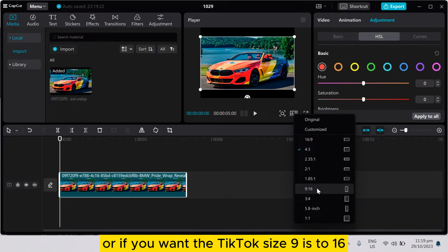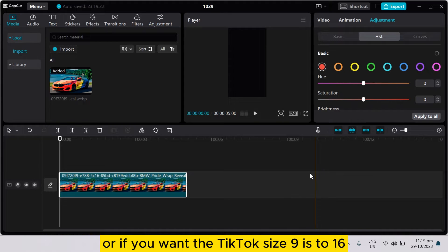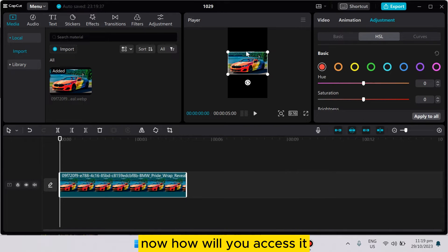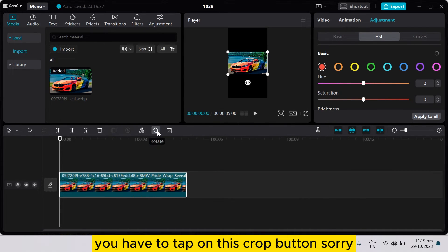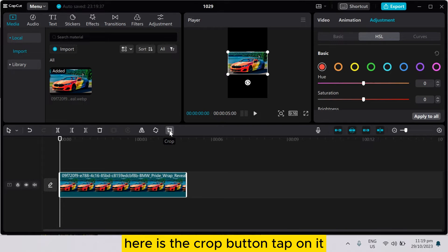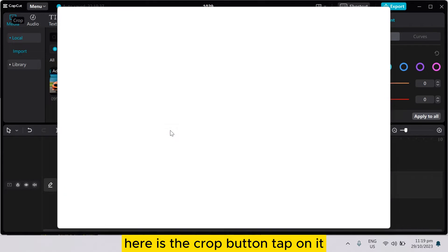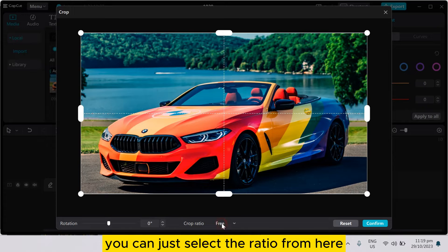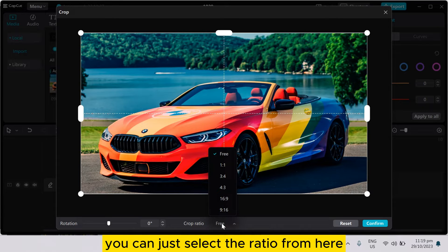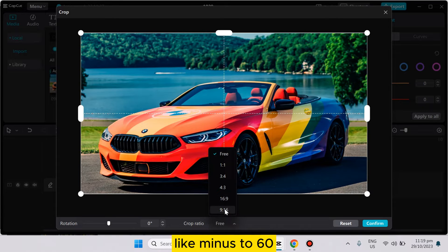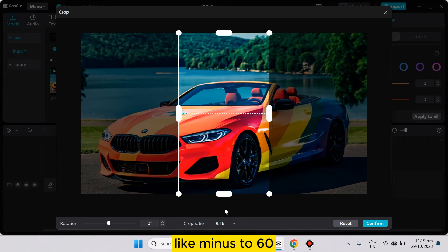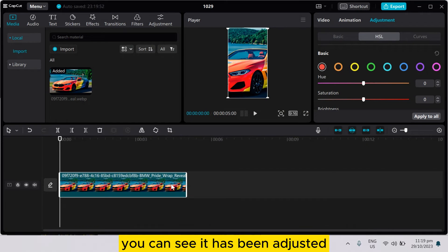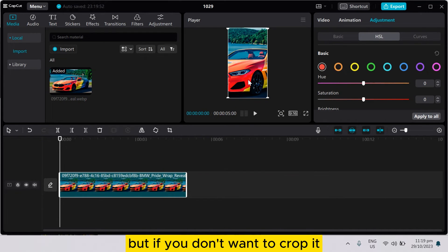Now how will you adjust it? You have to tap on this crop button. Sorry, here is the crop button. Tap on it. You can just select the ratio from here, like 9 is to 16. You can see it has been adjusted.